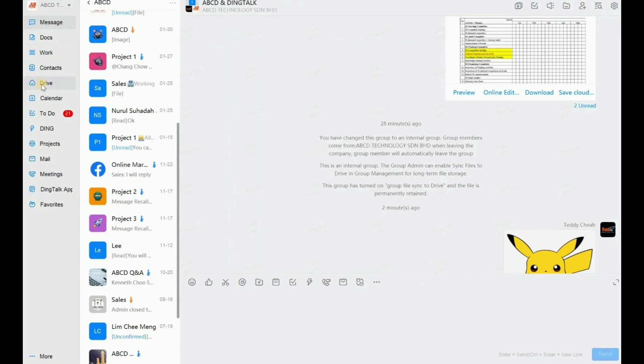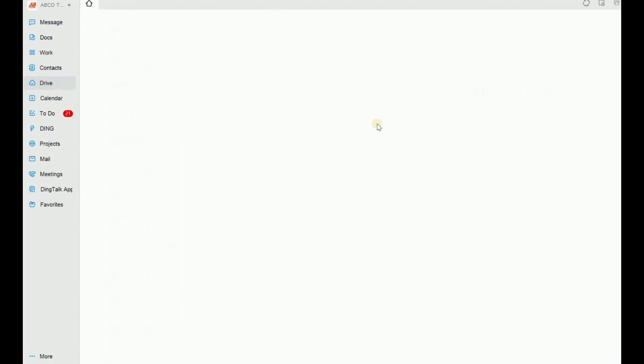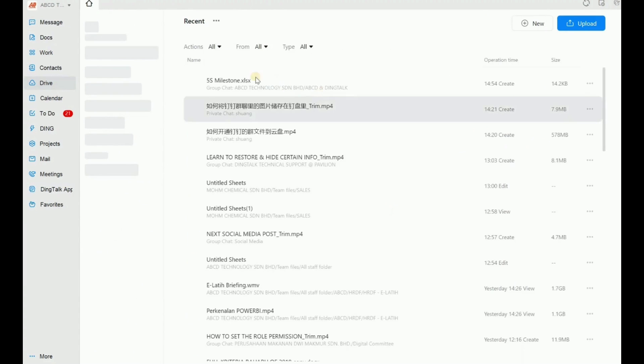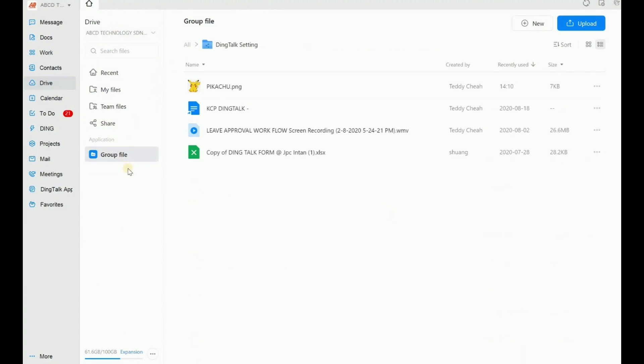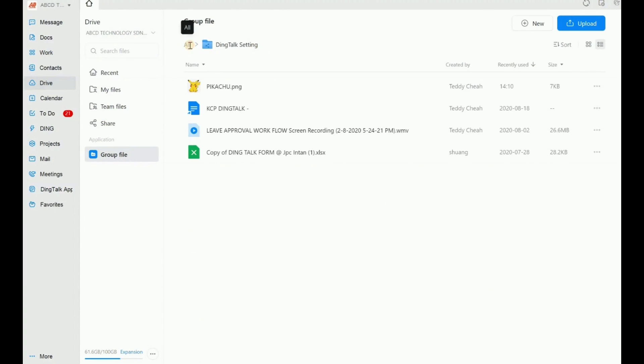So now we need to double confirm whether our photo is synchronized to our drive. So let me check here. ABCD and Dinktop. Okay, do you see there is a group file here?